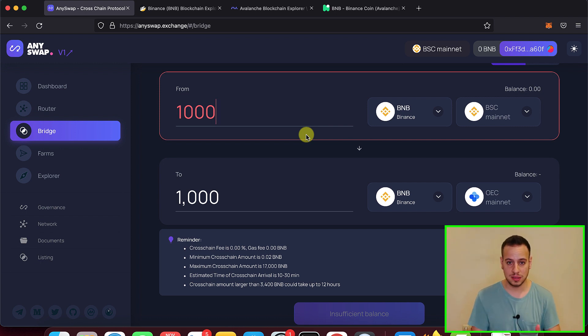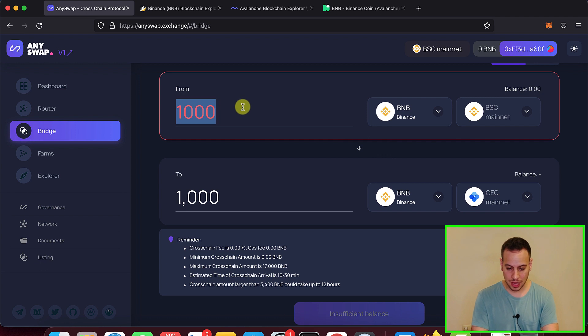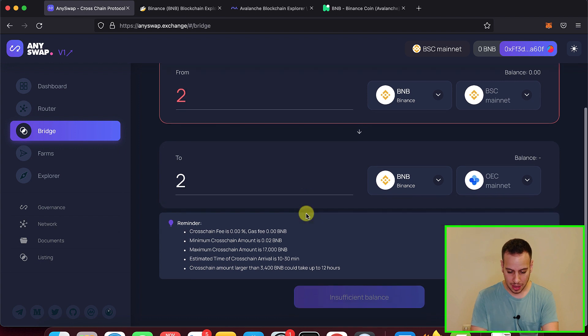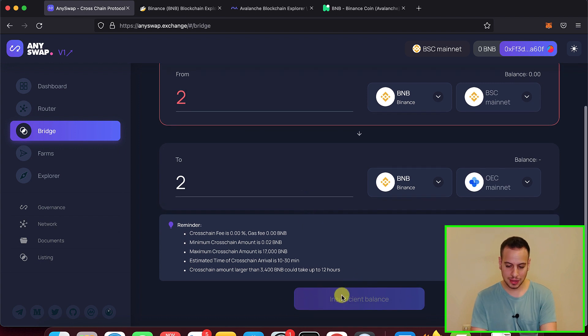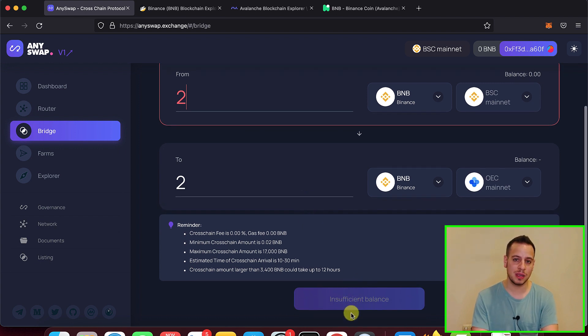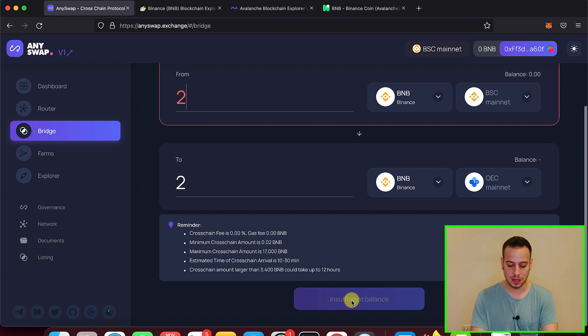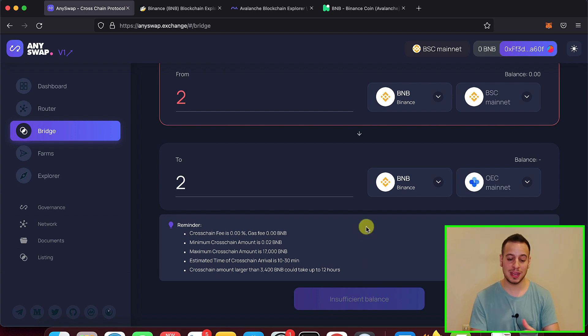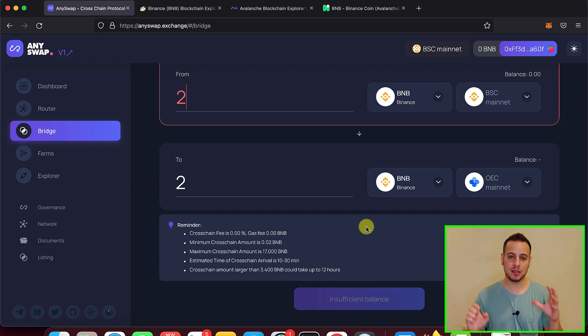USDC, USDT, etc. So you're going to choose the amount that you want to bridge. Of course, 1000 BNB is a lot, maybe two or three BNB. And then right now in my wallet, I don't have any BNB, any balance, but once I have balance, I will click here. It will be a bridge button. I will click the bridge token and then I will send transaction on the Binance Smart Chain.